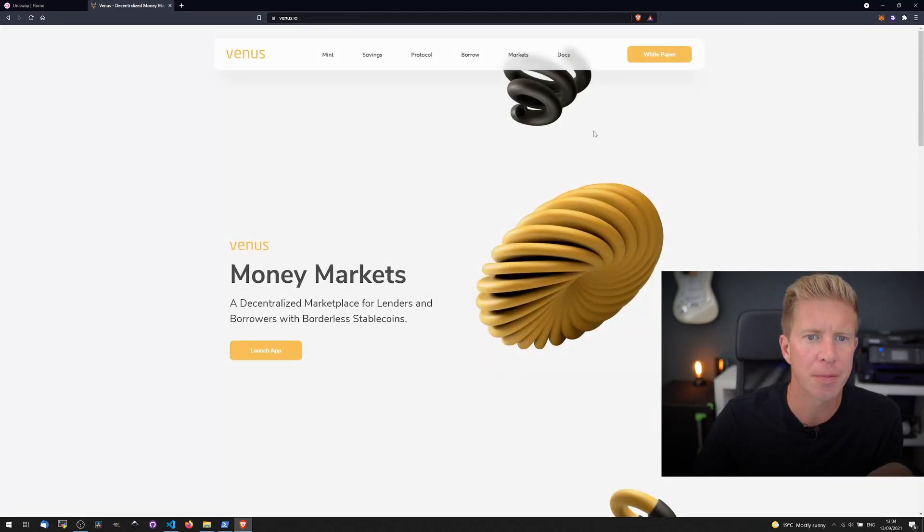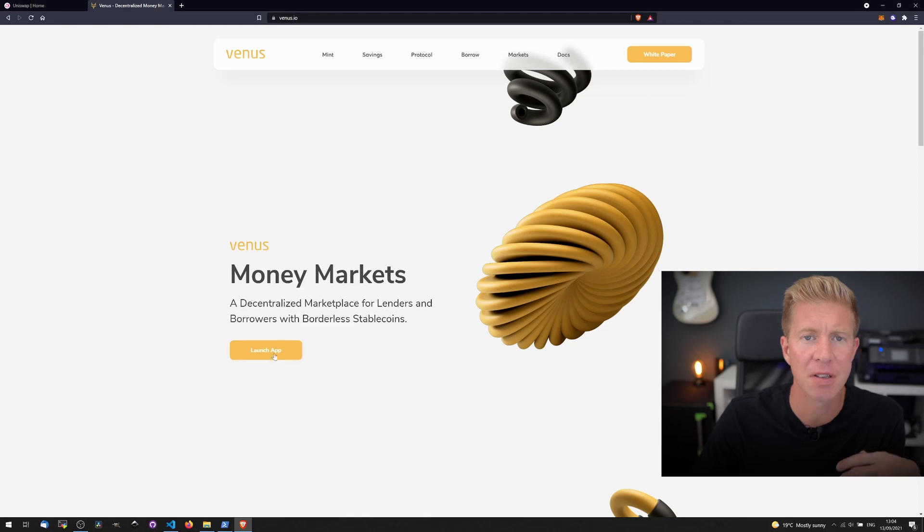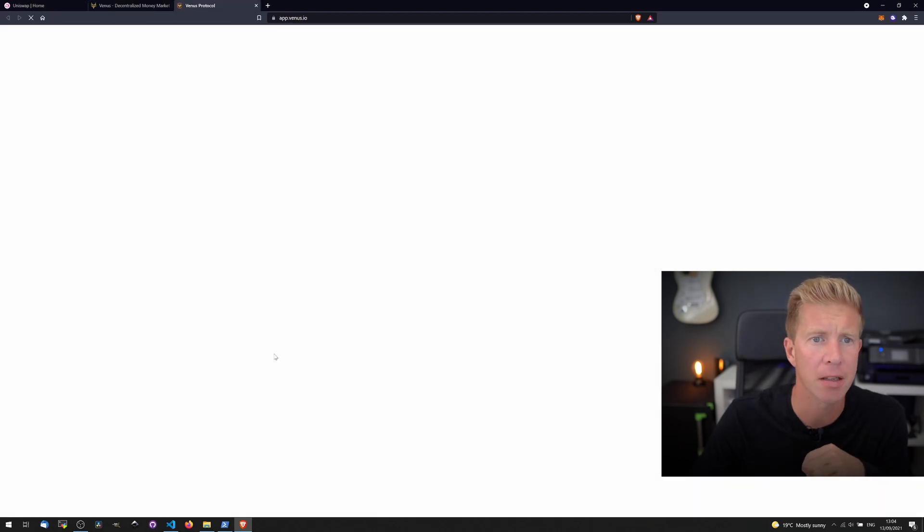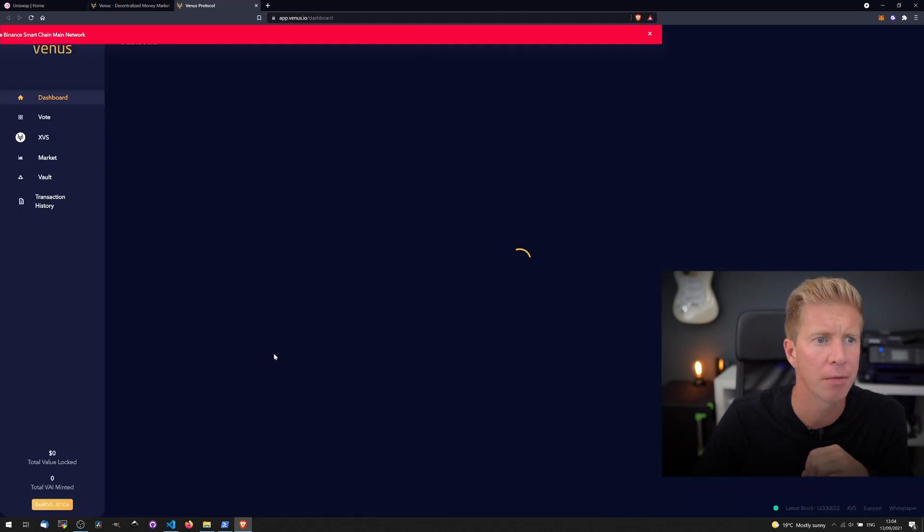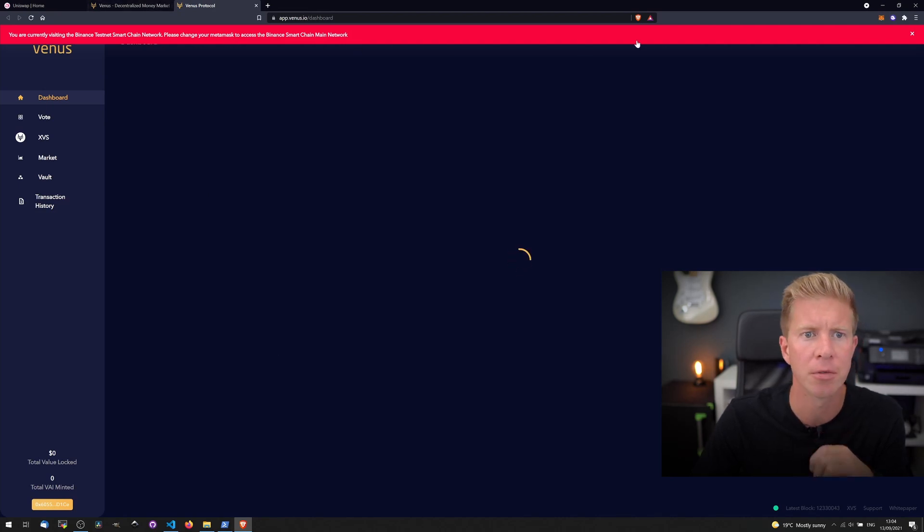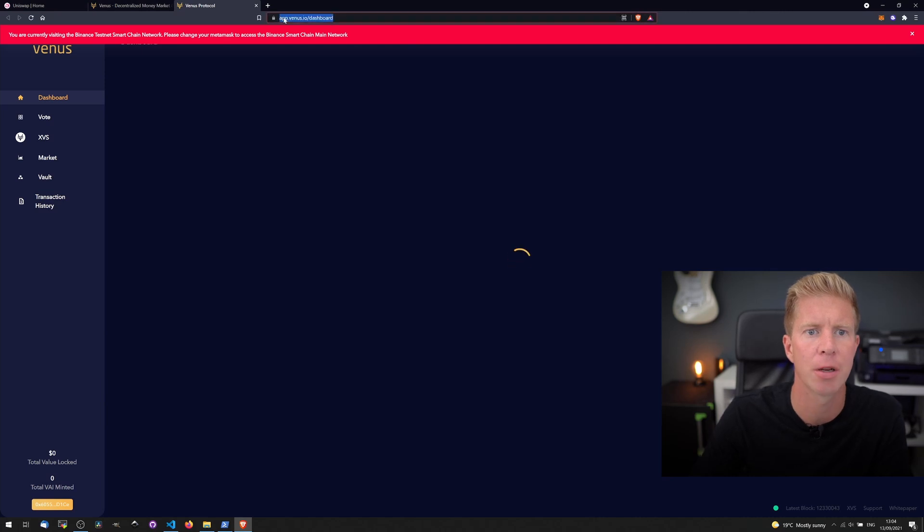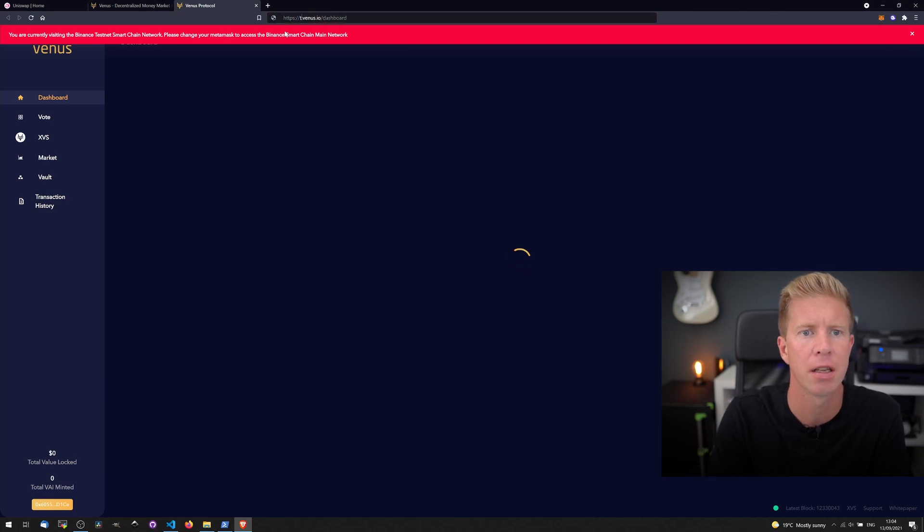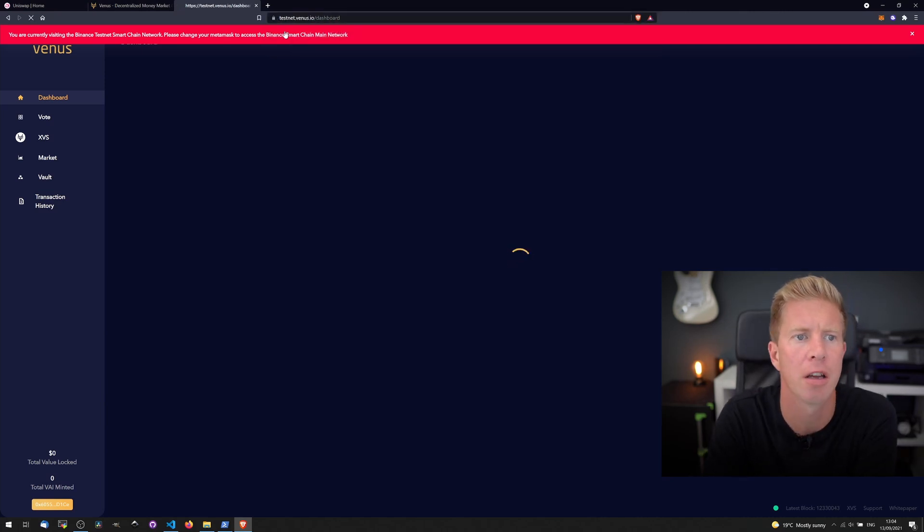So let's go over to the Venus Protocol and open the app. This is a borrowing and lending platform on Binance Smart Chain. You're currently using Binance Smart Chain testnet work. It doesn't look like it's available for Venus. Let's try one more thing. Let's type in testnet.venus.io.